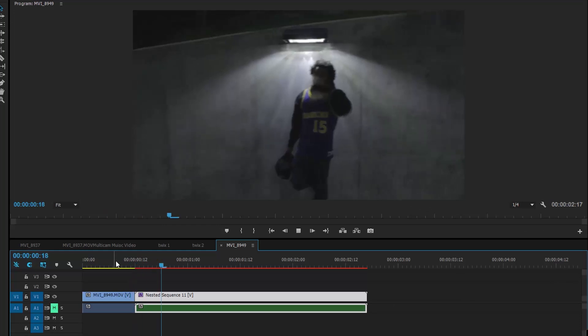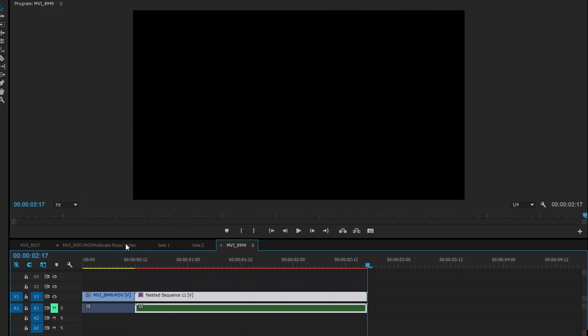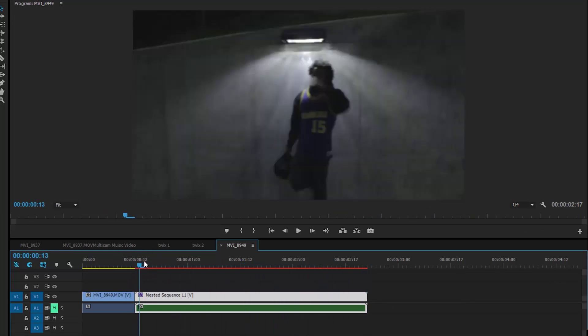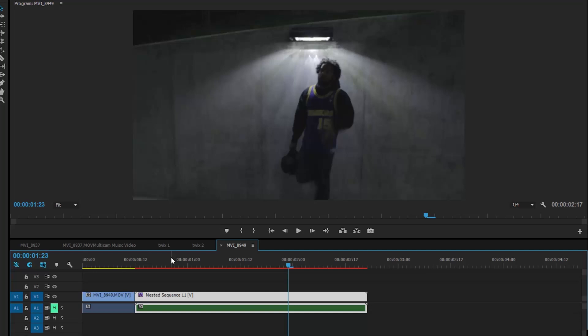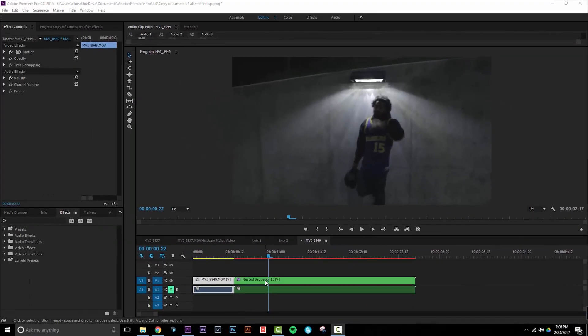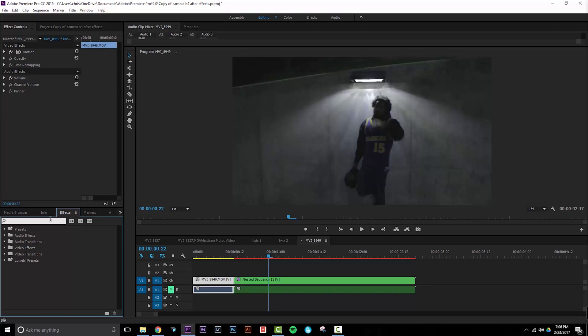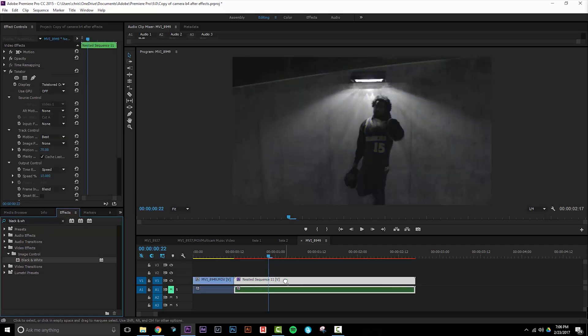Now play it back and we have a Twixtr image. You can tweak the settings if you want if you're using Twixtr or whatever method you use to slow down your footage for the best result. Next, we need to take our Twixtr footage and make it black and white. So I'll go to my effects panel and search black and white and apply this to the footage.